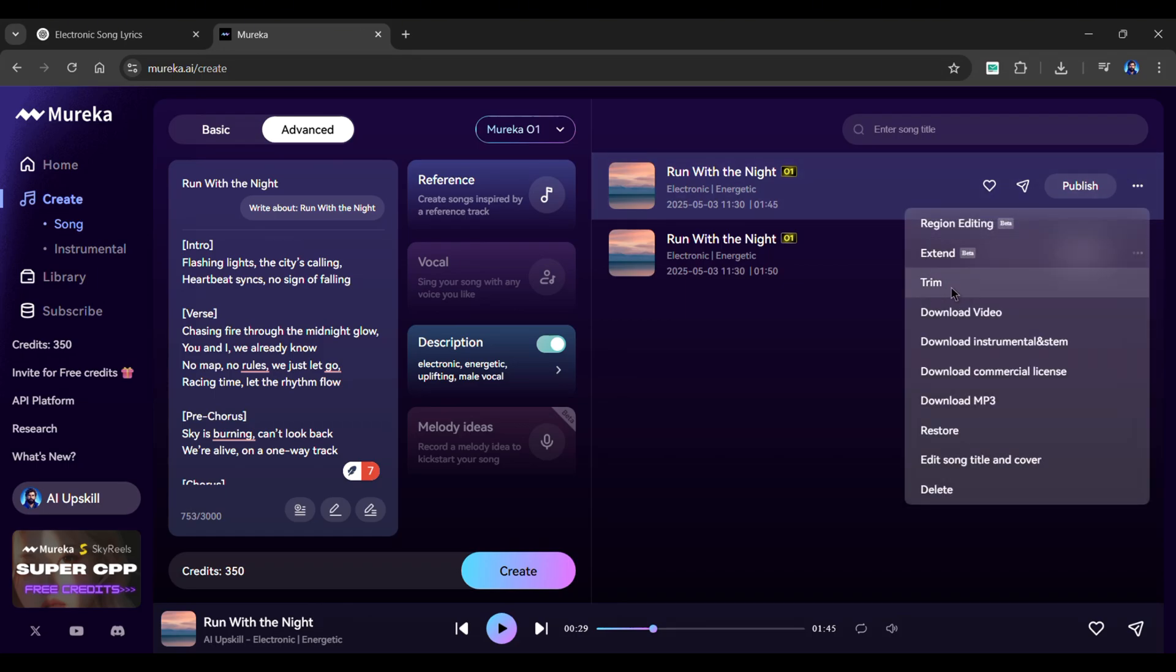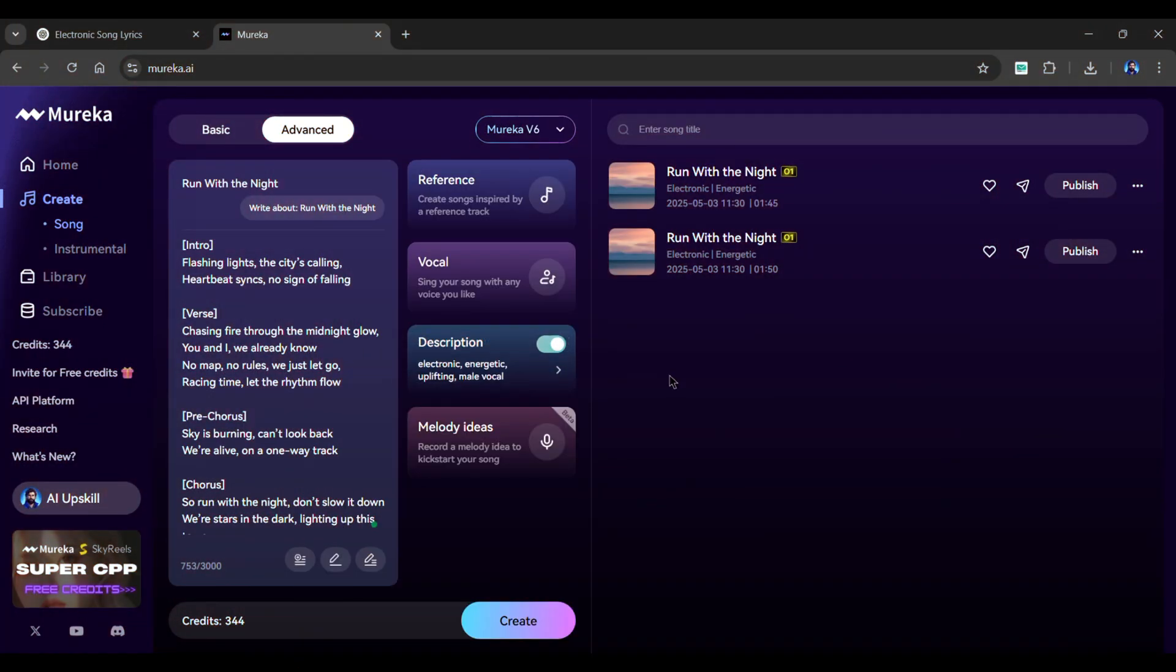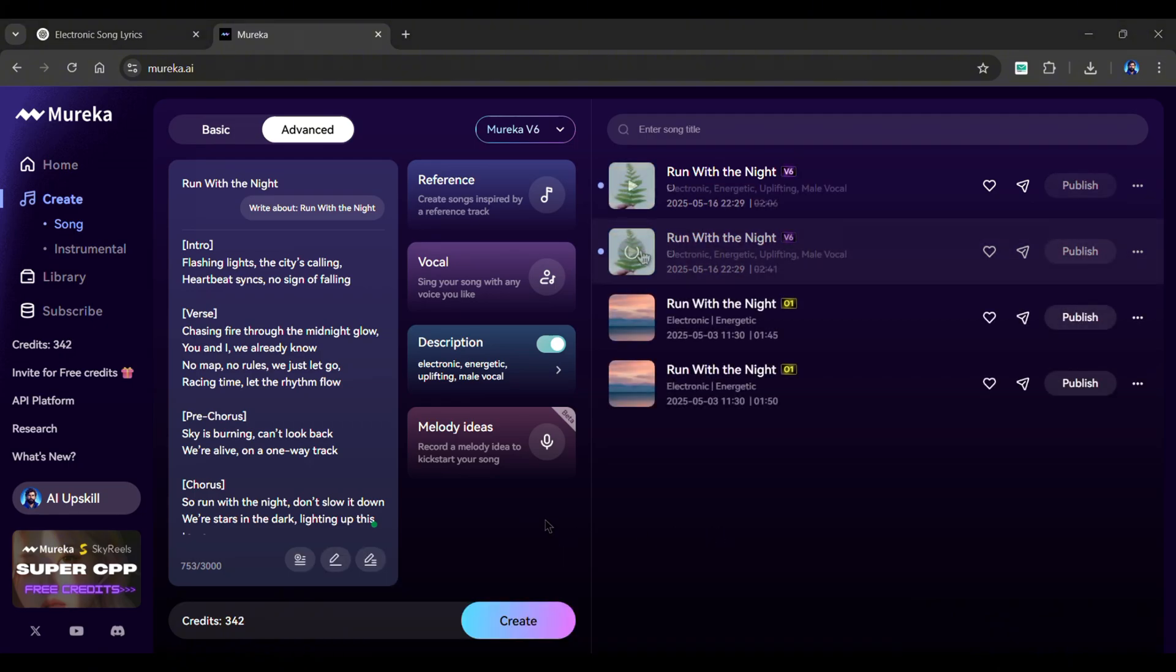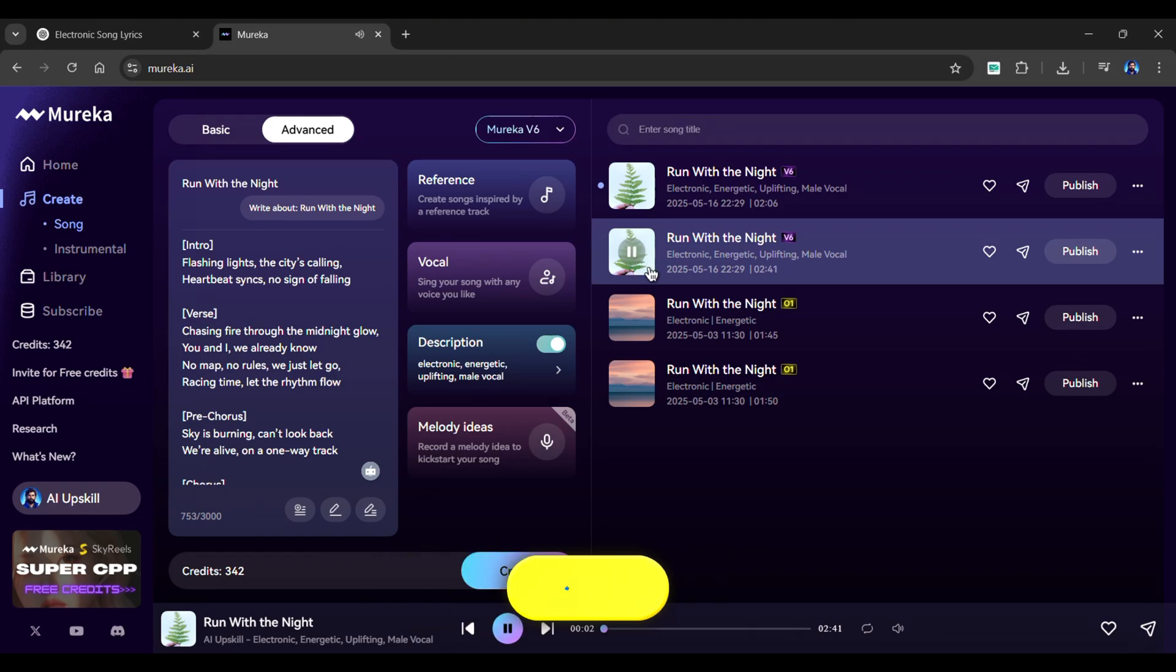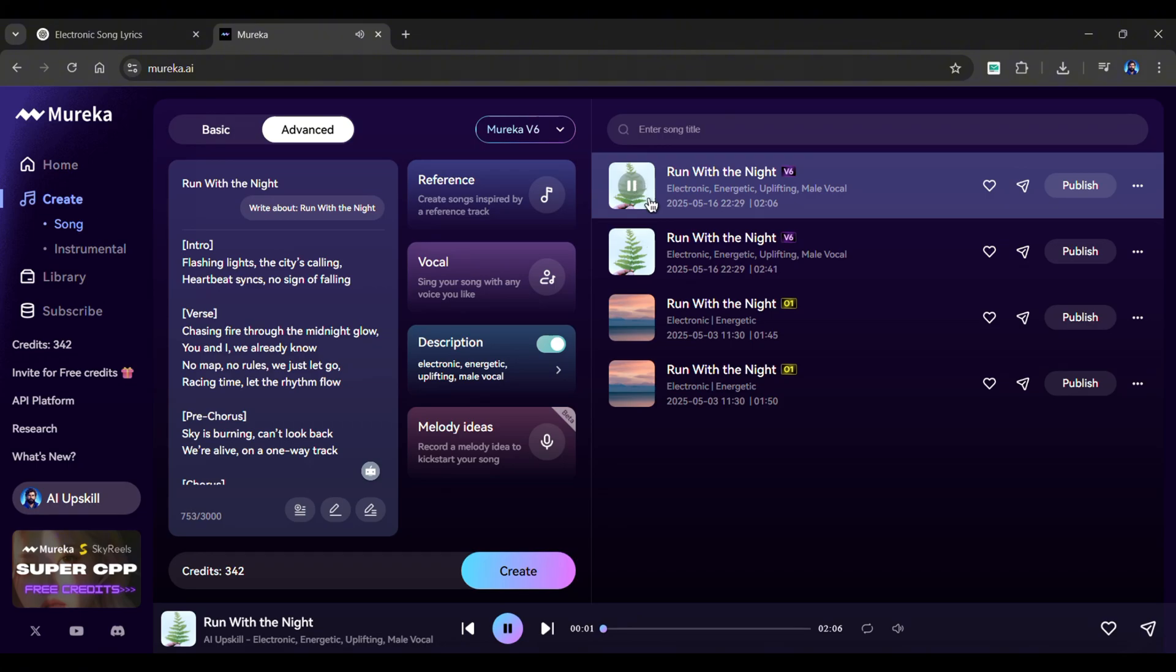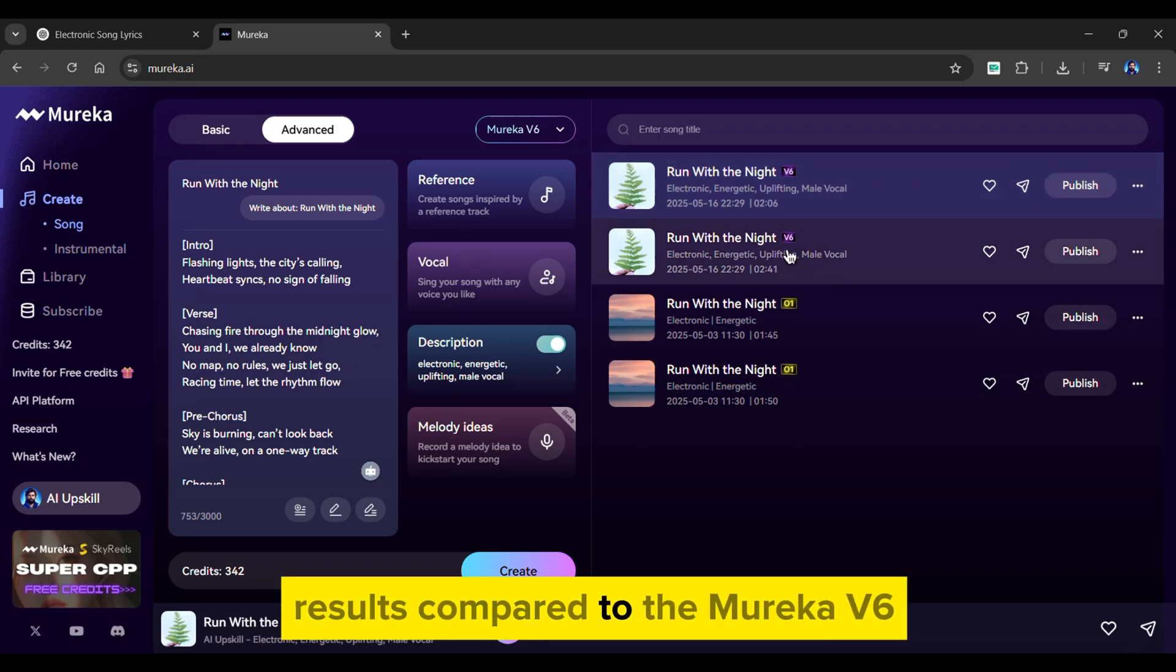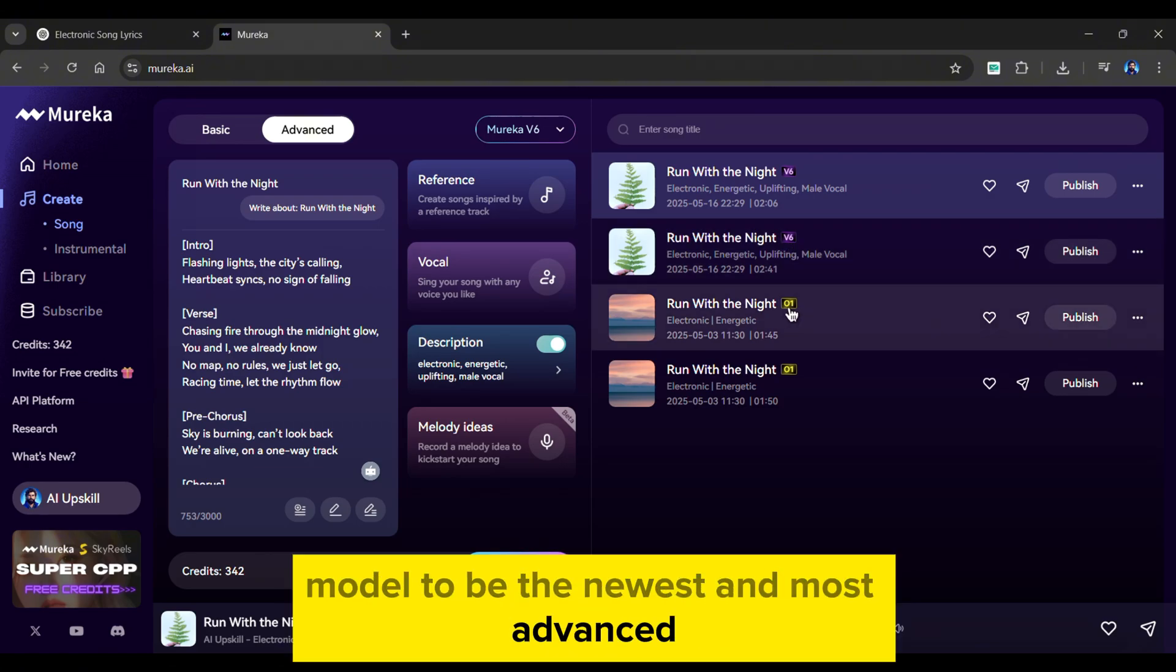You can even extend or trim the song if you want. To download it, simply click here. You can even use the Mureka V6 model. This lets you use the vocal and melody features. I'll keep the music title and lyrics the same as before, and click Create. It also creates two generations at once. And there we have it. Let us listen to both of them. Honestly, I believe the Mureka O1 model generates superior results compared to the Mureka V6, considering the O1 model to be the newest and most advanced.